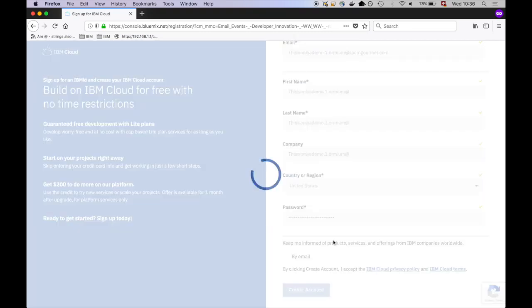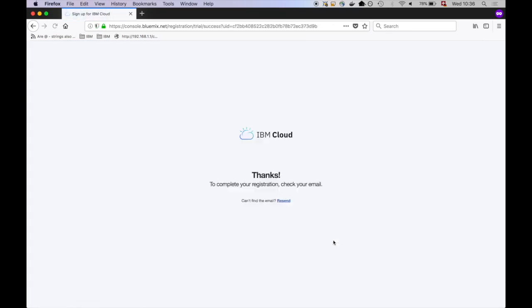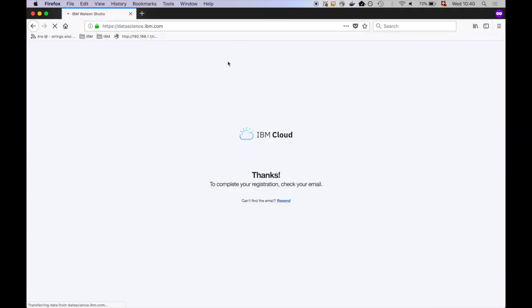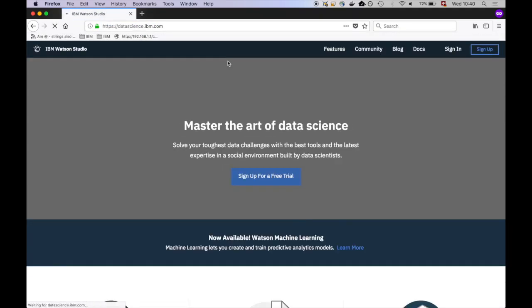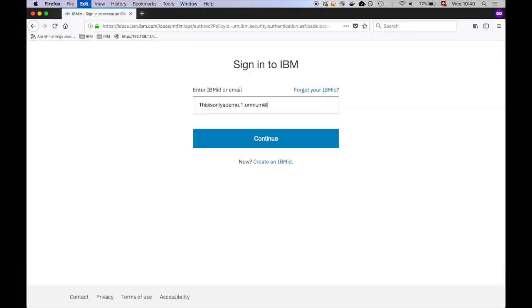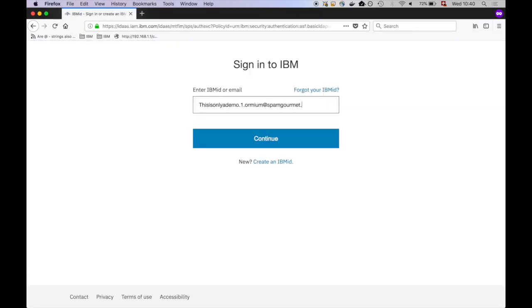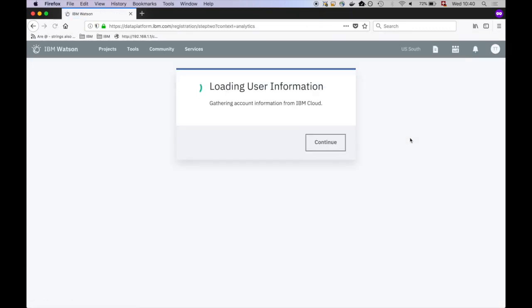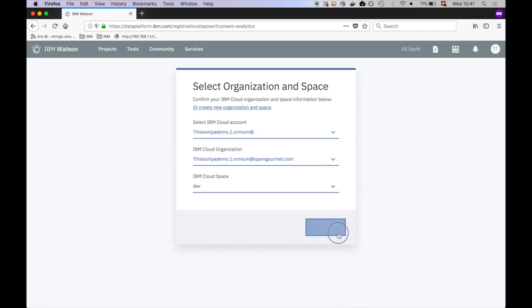Click on Create Account and open the verification link in your email inbox. Now open datascience.ibm.com and log in. Click on Continue. Click on Get Started.